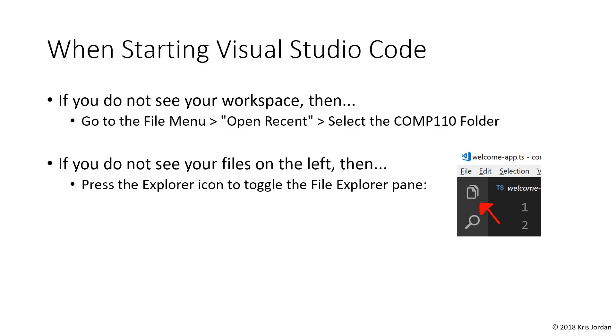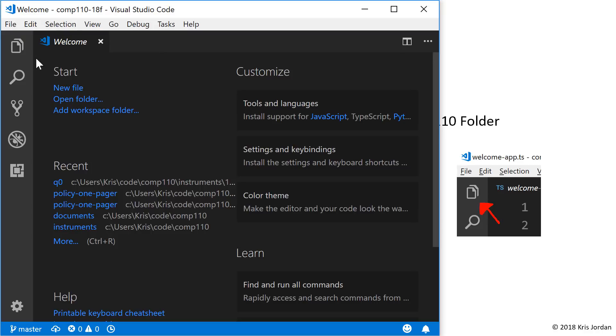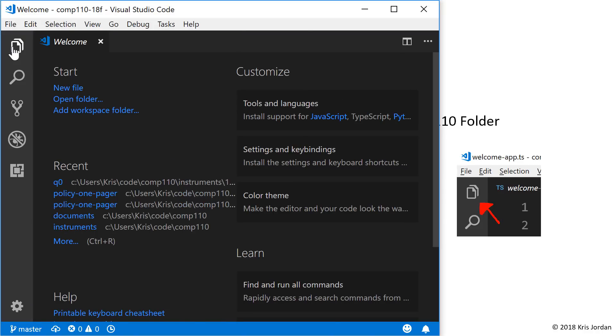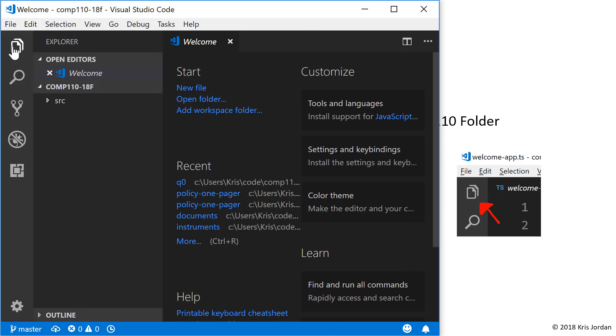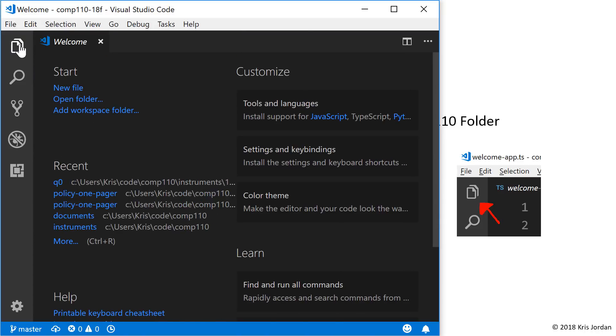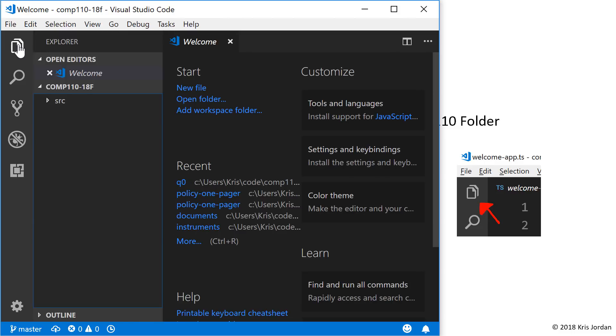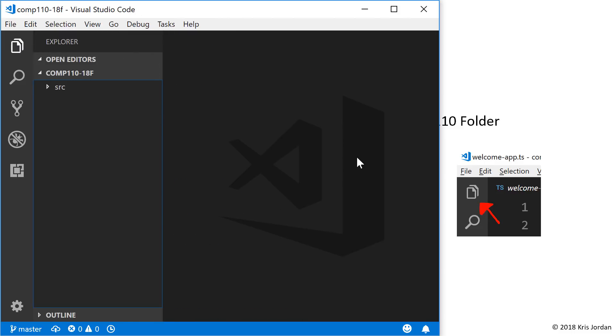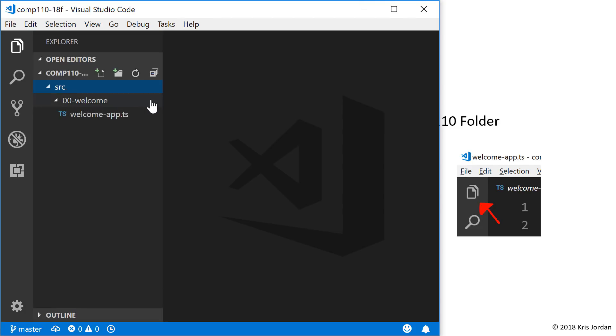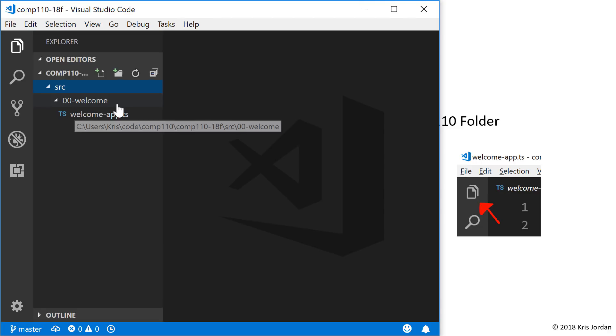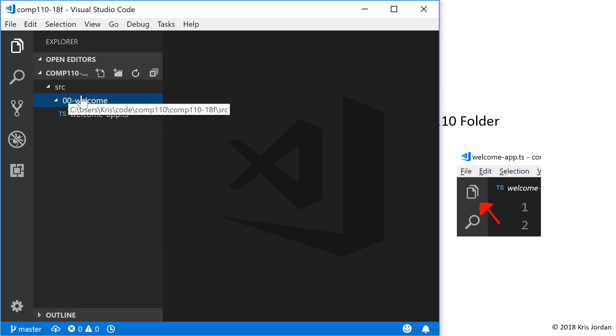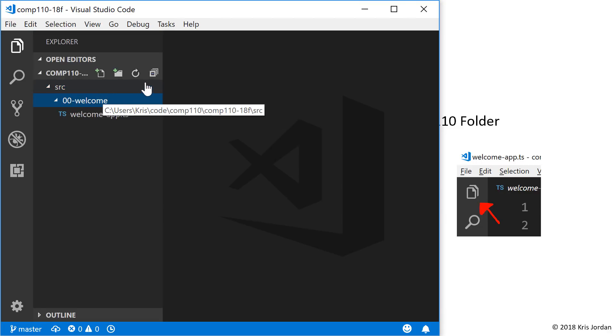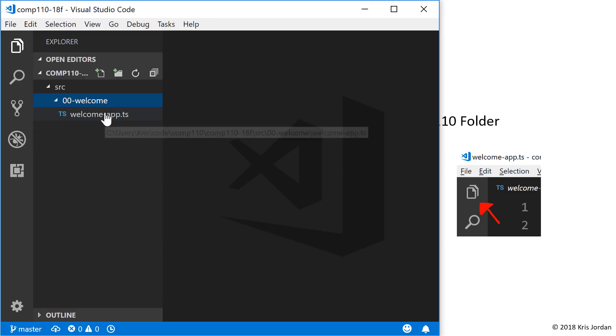If you do not see your files, then you can try toggling the File Explorer pane. For example, if I click this button multiple times, you'll see that this pane pops in and out. Once our course materials are open, you should see an SRC folder here, and if you click SRC, you might see a list of directories, and for now when we get started, there's only this welcome directory in it. What you're seeing in the File Explorer are directories on your computer and files on your computer as well.